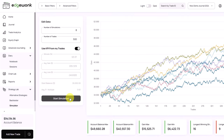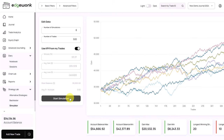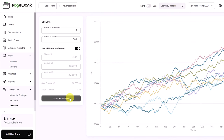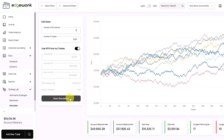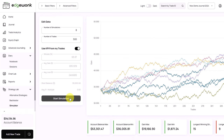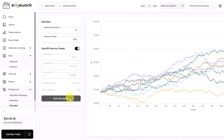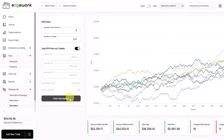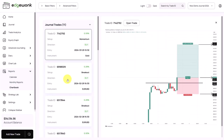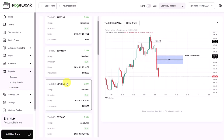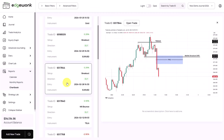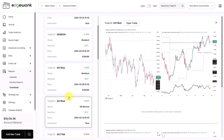You can even simulate your future trading performance based on your actual trading data. The Edgewonk simulator takes your current trading performance and simulates it into the future, showing you potential account developments and providing important key performance metrics. Edgewonk also holds all of your trade screenshots in our chart book — you can store up to six screenshots per trade and then flip through them like in an album.